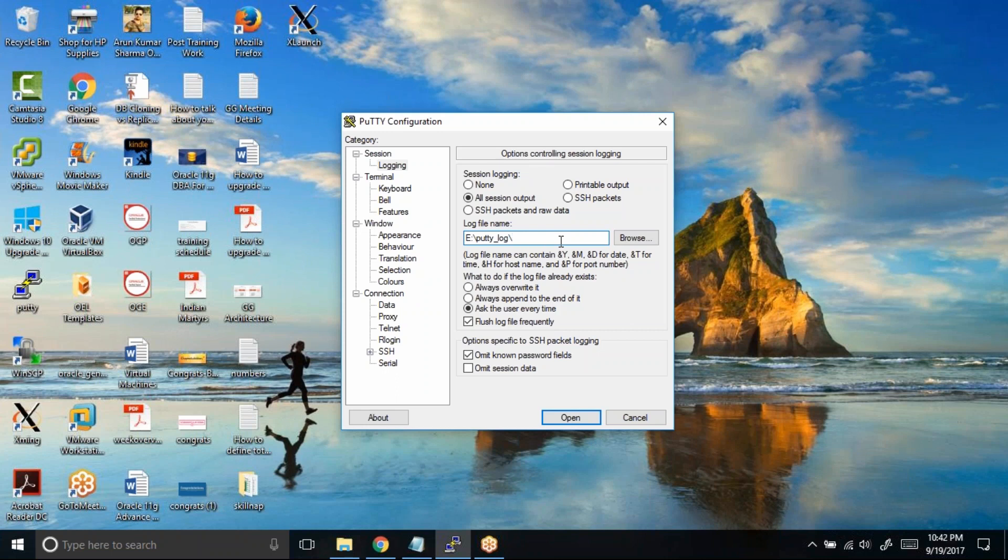We need to define a unique file name for every time that you connect to a server. If you read this part, log file names can contain &Y &M &D for date, &T for time, &H for the host name, and &P for the port number.